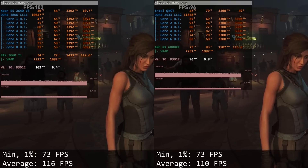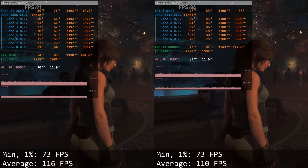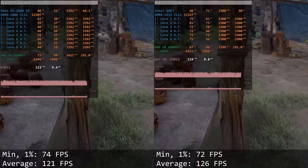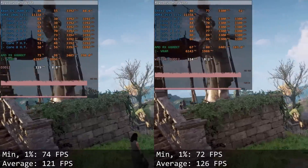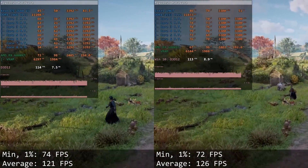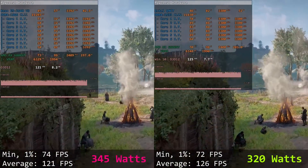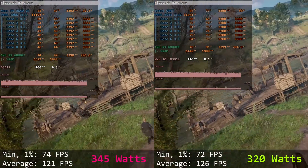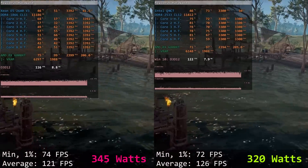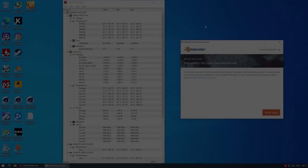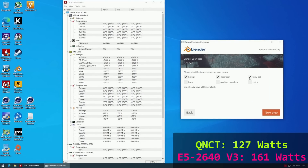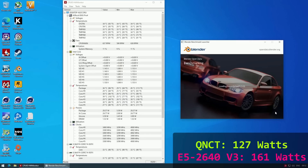Combining all results, we can see that Xeon E5-2640 V3 is just a tiny bit faster than QNCT overall. Now, how about power consumption? Testing in Assassin's Creed Valhalla where both CPUs deliver almost identical performance: the system with QNCT consumes about 320 watts, while the system with E5-2640 V3 consumes about 345 watts — a difference of about 25 watts. While performing the Blender BMW benchmark, the QNCT system consumes about 127 watts versus 161 watts for the E5-2640 V3 system — a difference of about 30 watts — though we need to keep in mind that in Blender, the E5-2640 V3 was slightly faster.